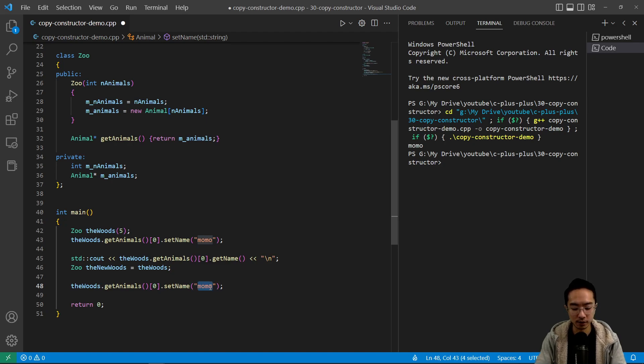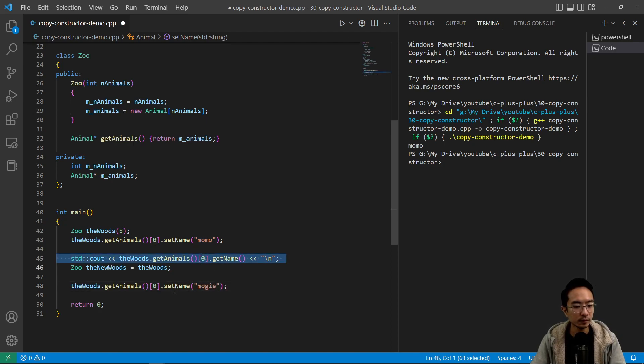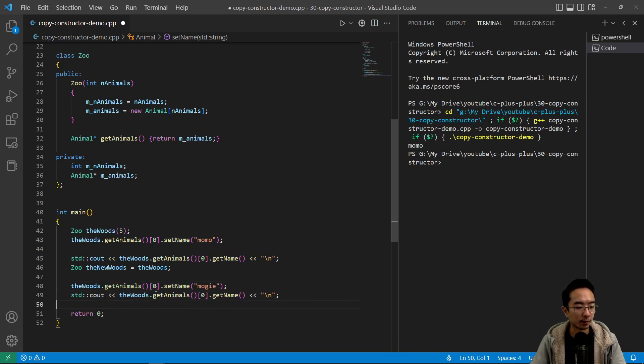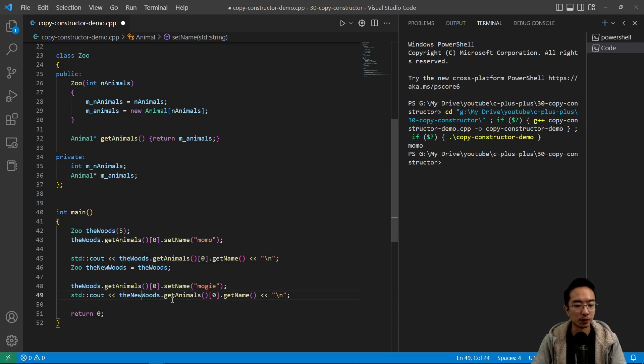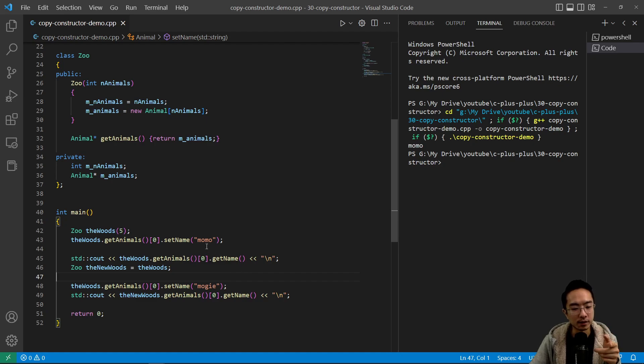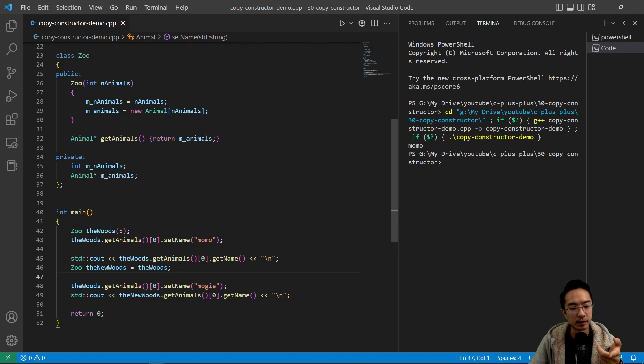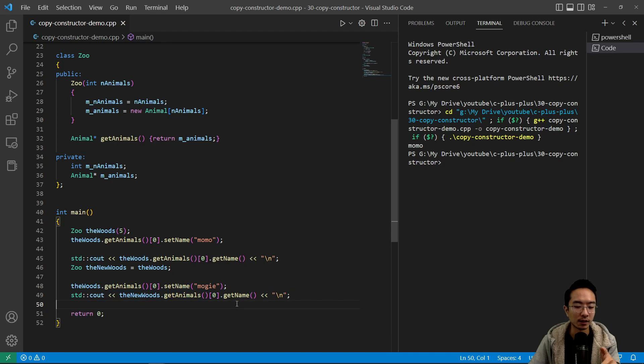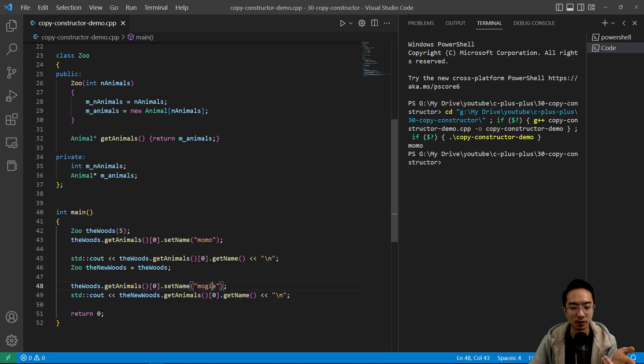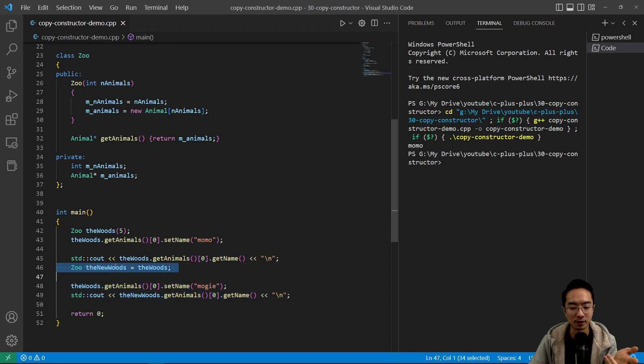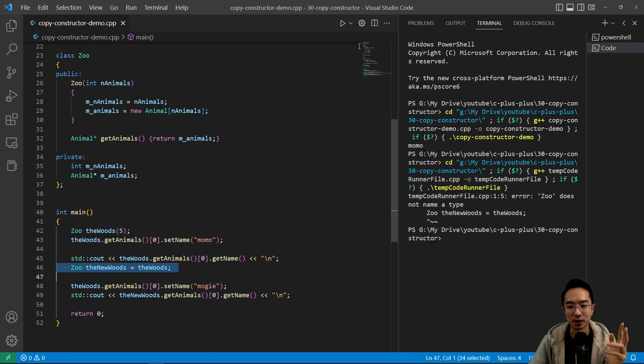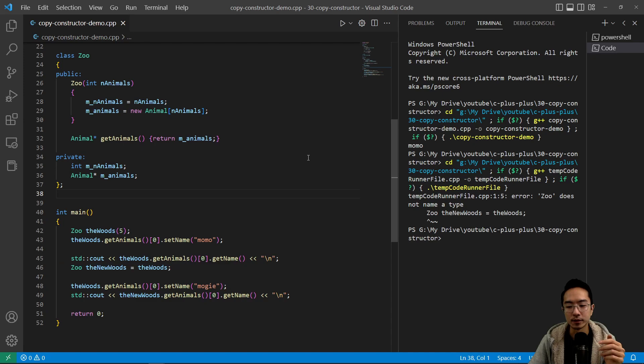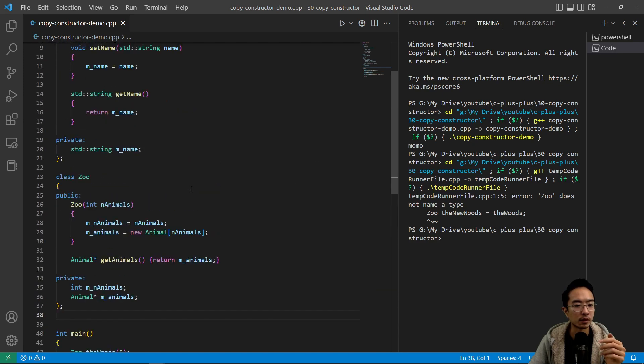And here we're gonna have a new animal called Moji. And then we're gonna print out the new woods. So what this is doing is we're gonna get the first animal in the woods set it to Momo, and then we make a copy into the new woods. And then we're gonna print out the new woods of the first animal. So if the copy was correct, we would expect this line to be Momo. But what we're gonna see is that it's gonna actually print out Moji because this new woods is actually pointing to the woods because it's copied incorrectly.